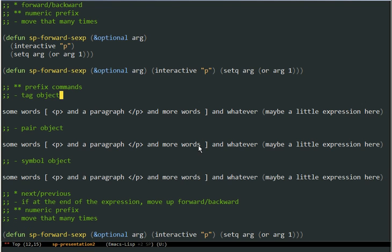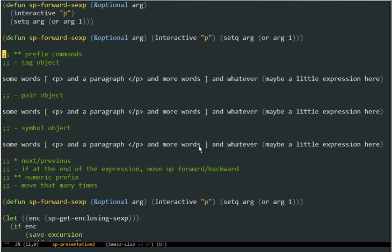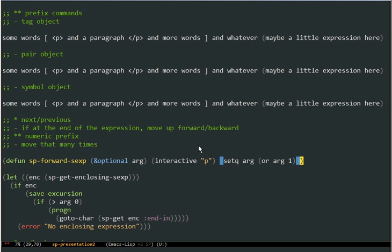Let's go back to the Emacs Lisp buffer. I should mention that these prefix commands to select a specific type of object work with all the commands, not just the forward-backward version, but with all the commands you will see now and in future presentations. The next-previous command is again very simple — it jumps to the front of the next object. So instead of jumping over the expression, it jumps to the front of the expression. And now if there is no expression in this list, it will go to the enclosing list at the beginning, because that's the next expression technically after this one.